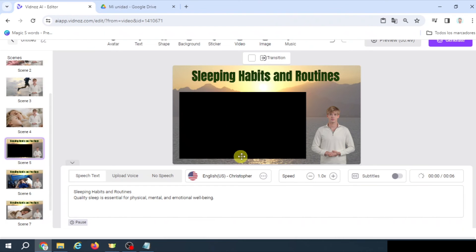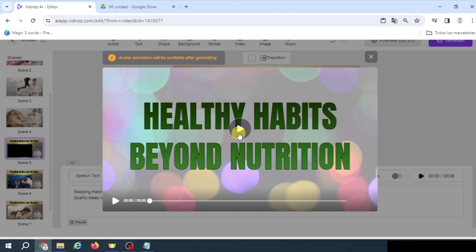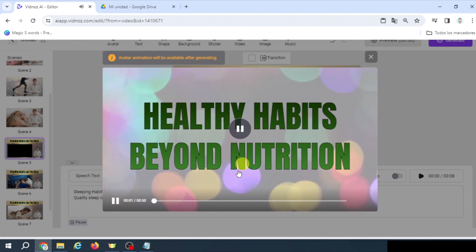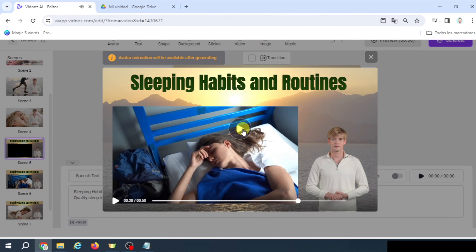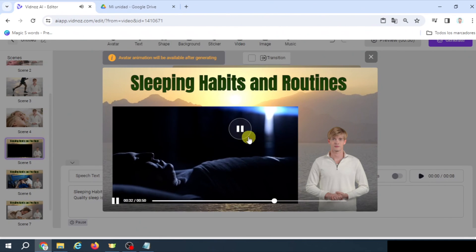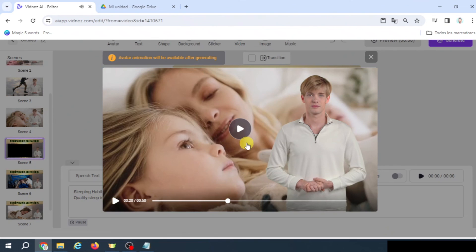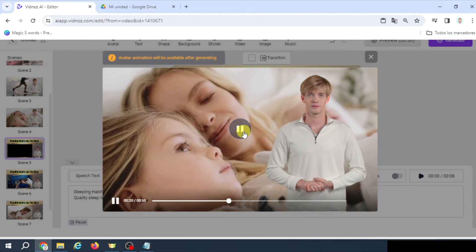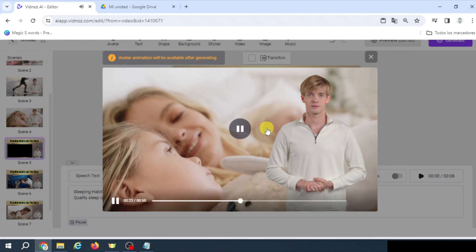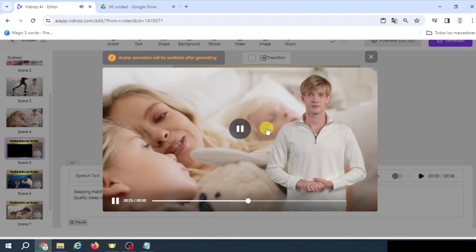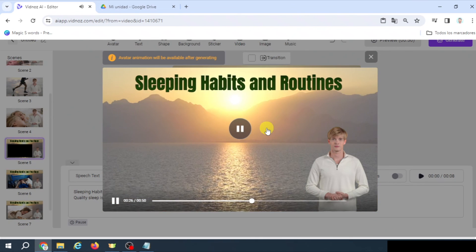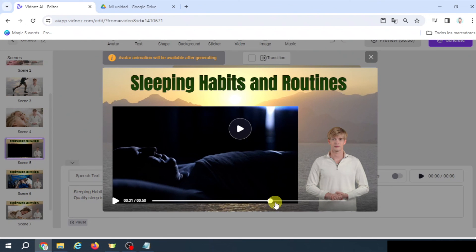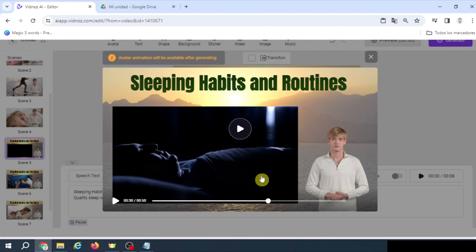Let's see if we can see the three of them. I have to click on Preview to see the whole video. As you see, avatar animations will be available after generating, as I told you. Healthy habits beyond nutrition. And let's go to the end. Okay, now pay attention, especially to the animations that I told you about. So let's dive into these habits that make life awesome. Sleeping habits and routines. Okay, as you see, these animations, one after the other.